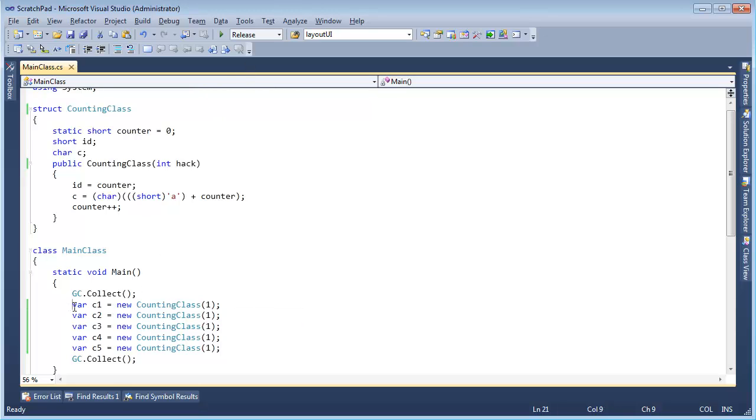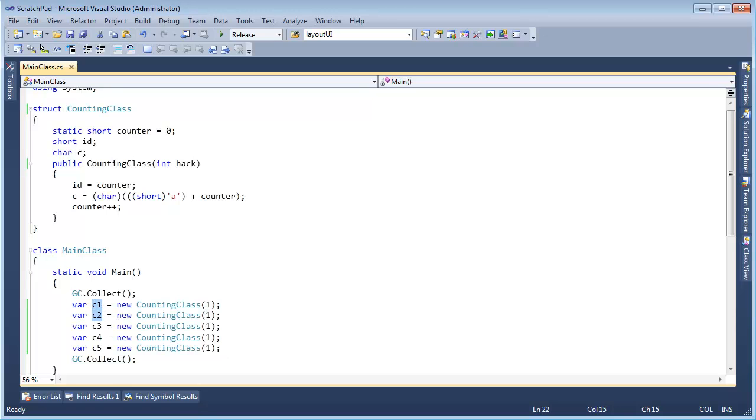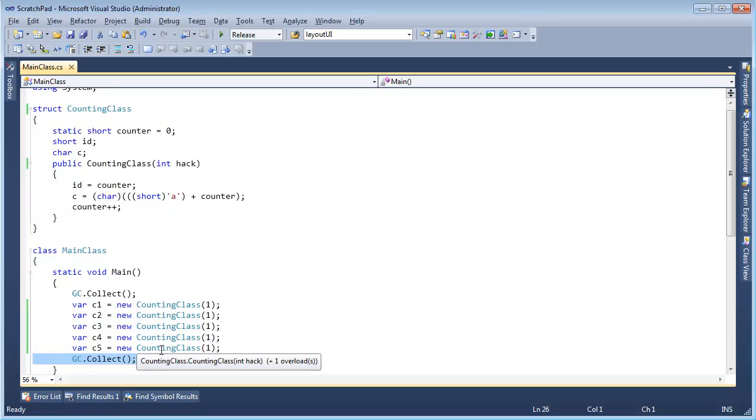Now, if everything I say is true, we should see C1 on the stack, then C2, then C3, C4, C5. Very similar to what we saw on the heap, except with the heap I could say GC Collect, and they would go away. Alright, so let's just try this.